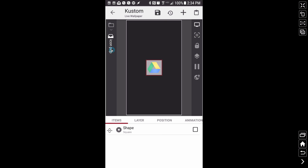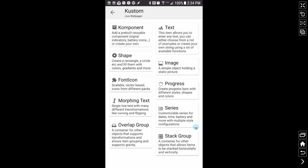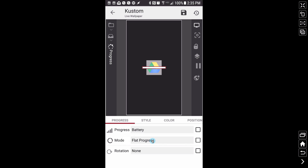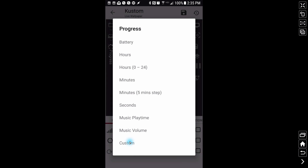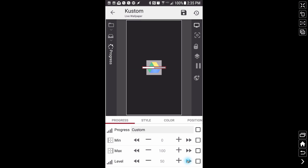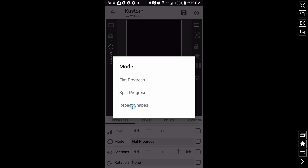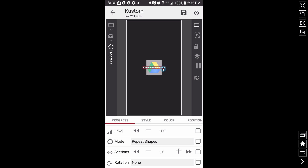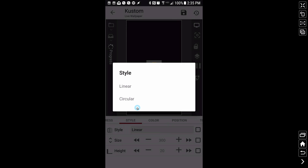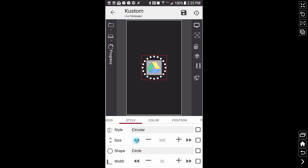Inside of this icon pop overlap group, I'm going to add a progress and make it a custom progress. I'll set the level all the way up to 100, do repeat shapes — you can adjust this to your liking. We have some circles; we can change the number of sections — I'll bump it up to 20. For style, I'm going to go to circular, which gives me a circular shape.